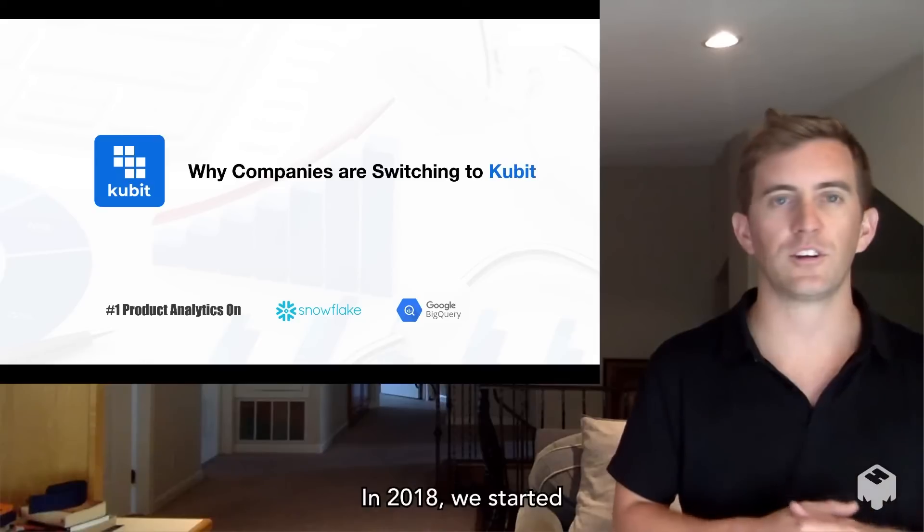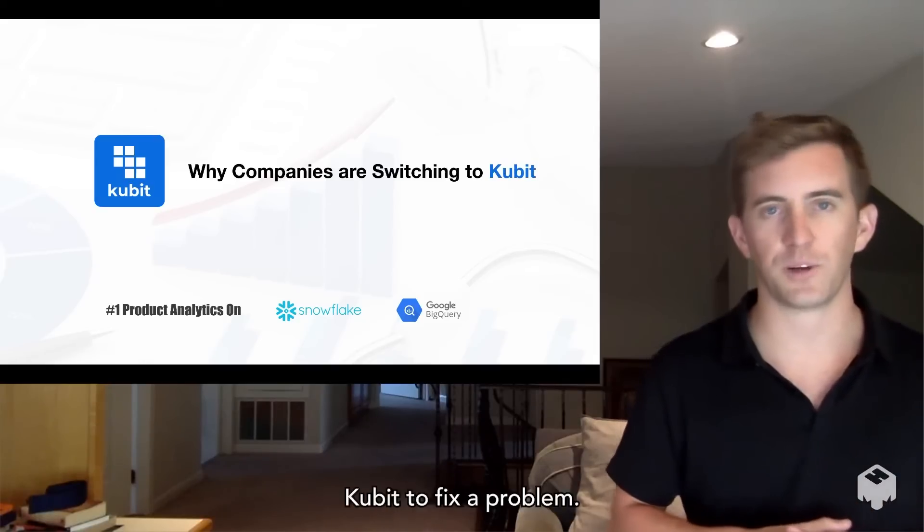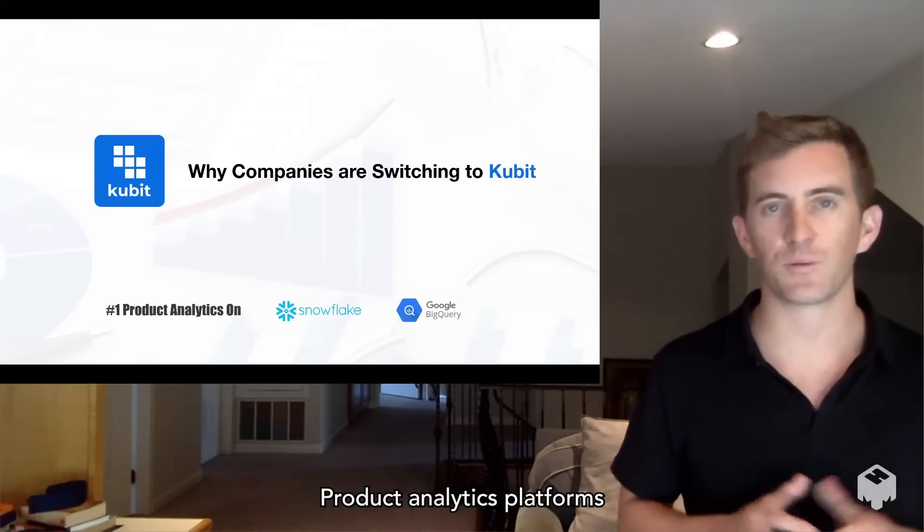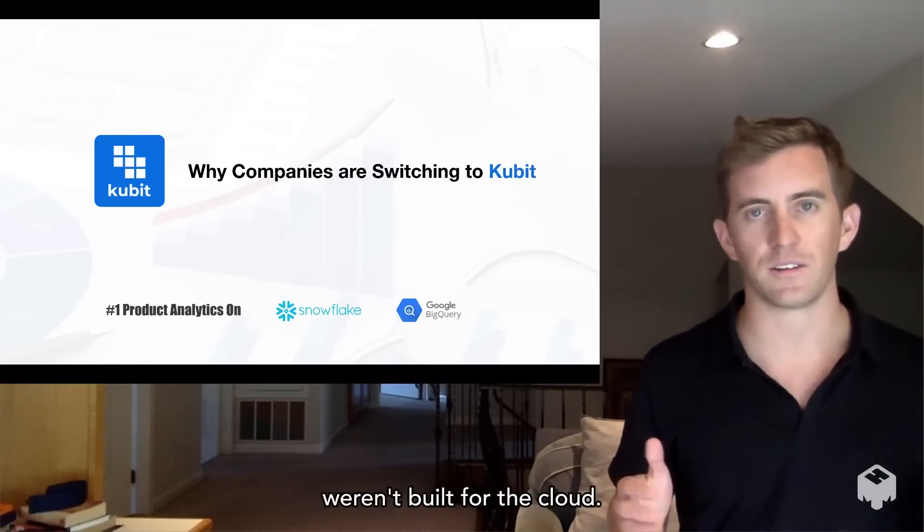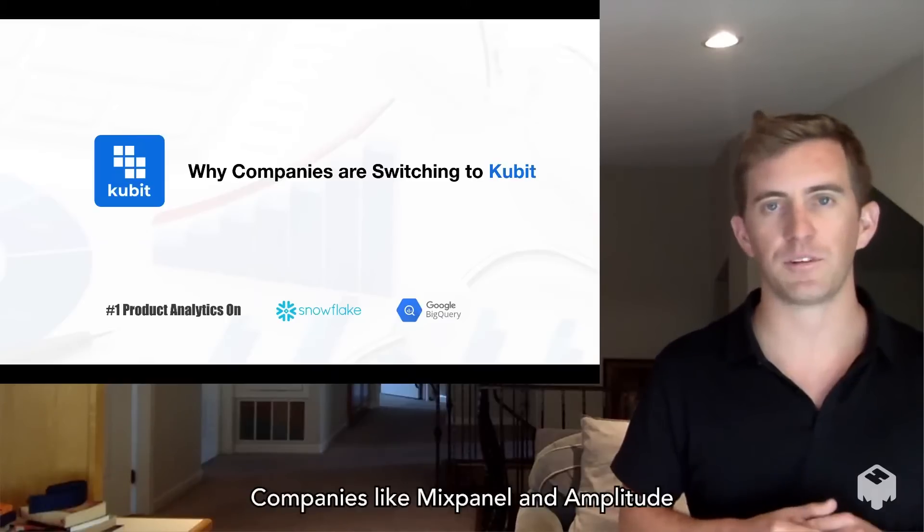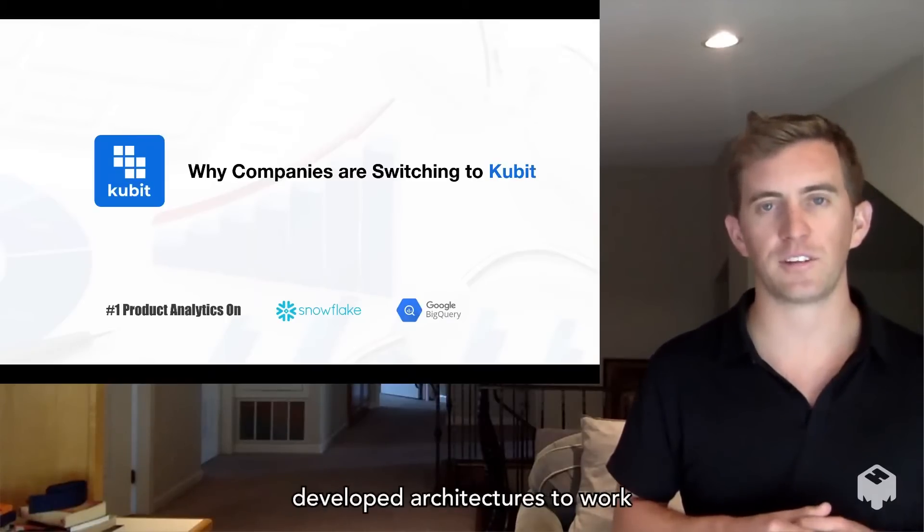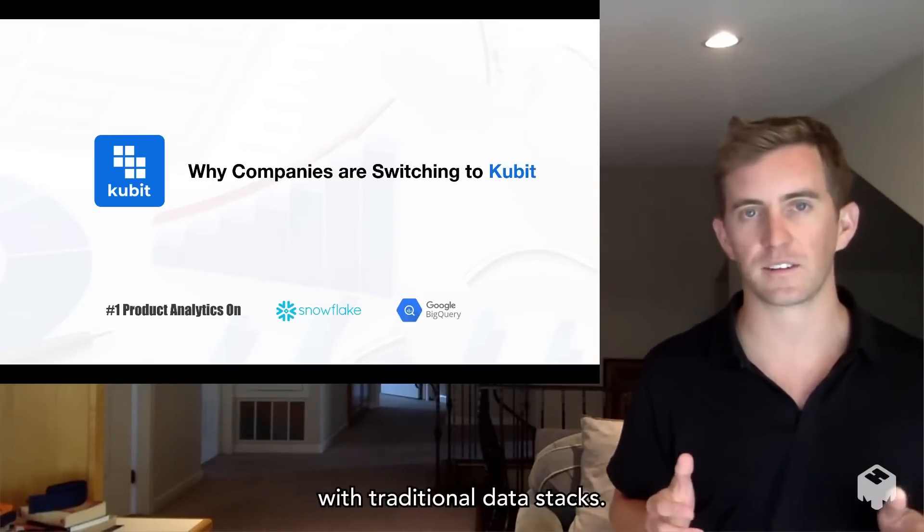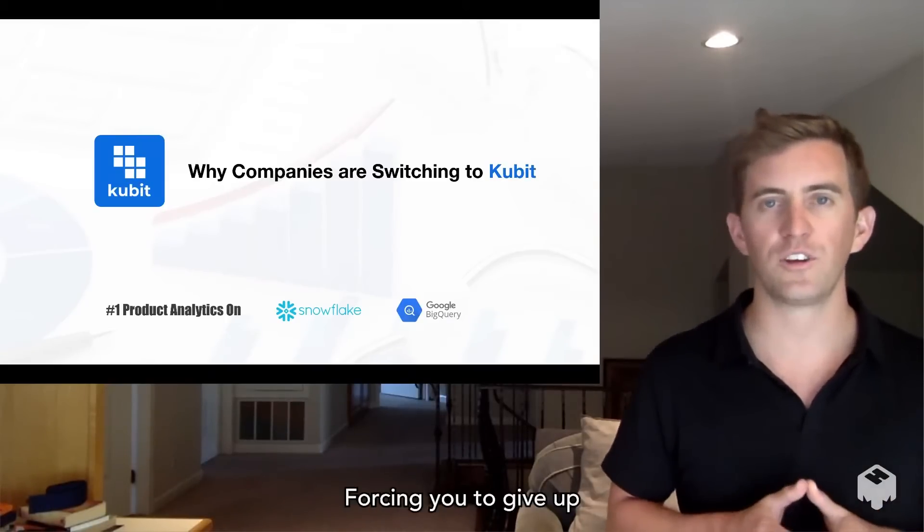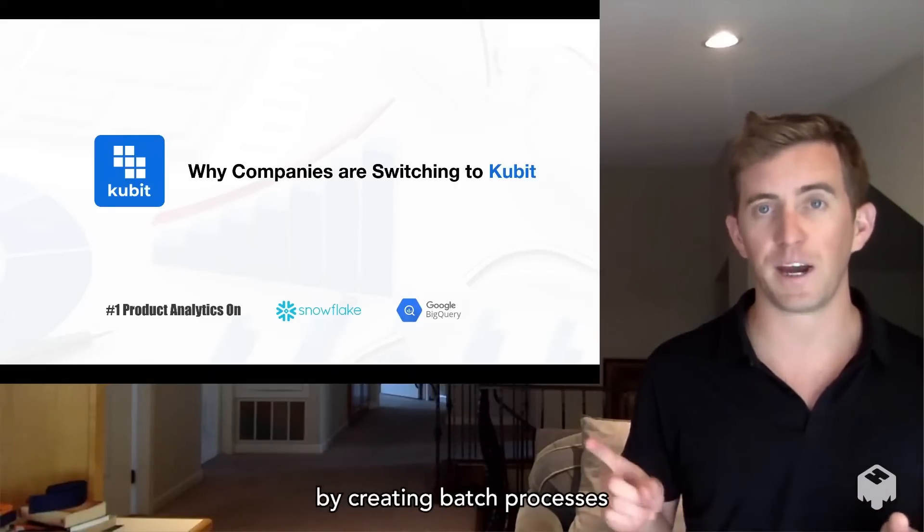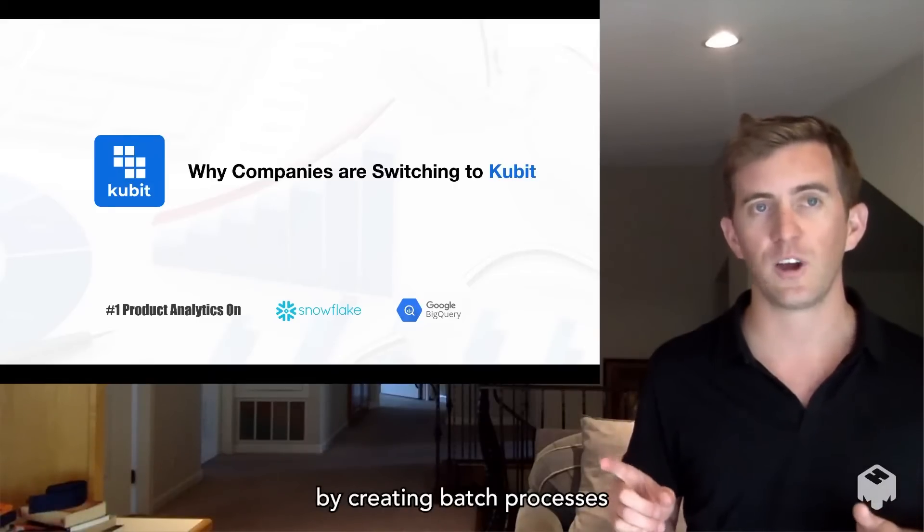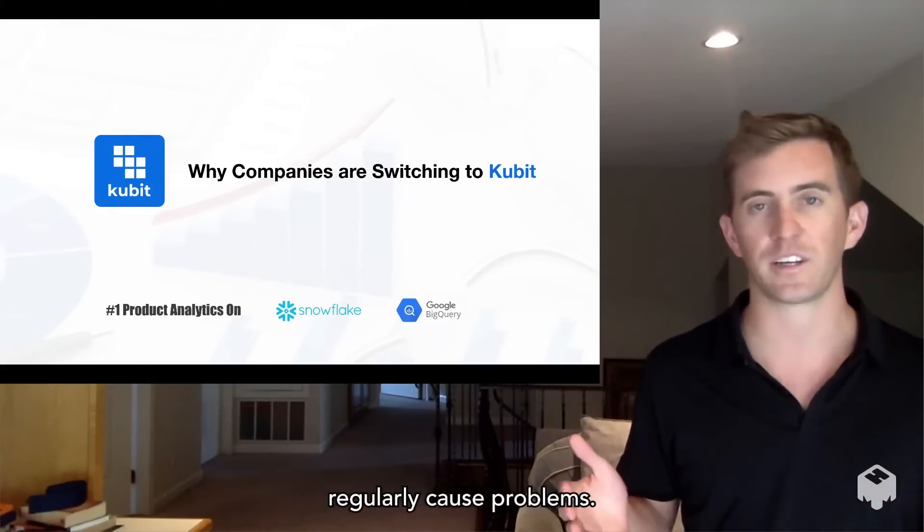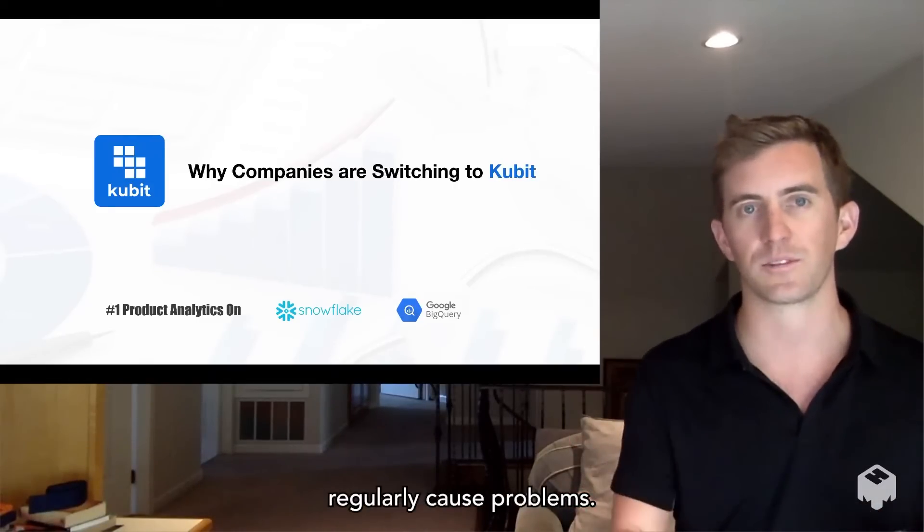In 2018, we started Qubit to fix a problem. Product analytics platforms weren't built for the cloud. Companies like Mixpanel and Amplitude developed architectures to work with traditional data stacks,